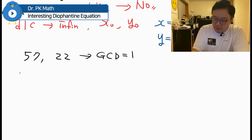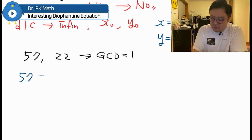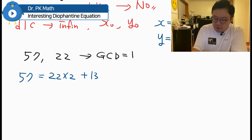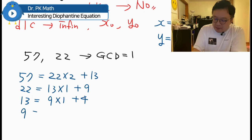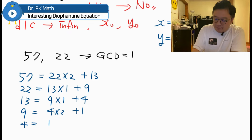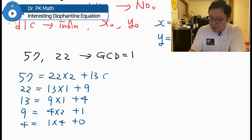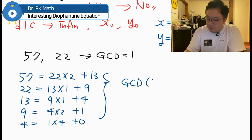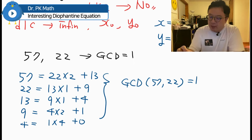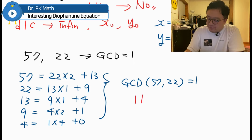Using the Euclidean algorithm: 57 = 22×2 + 13; 22 = 13×1 + 9; 13 = 9×1 + 4; 9 = 4×2 + 1; 4 = 1×4 + 0. This confirms that the GCD of 57 and 22 is equal to 1.